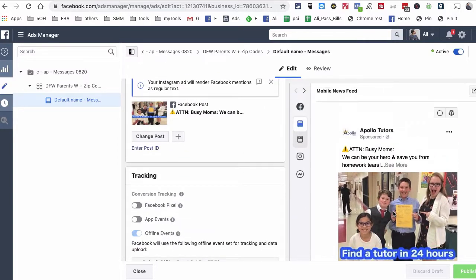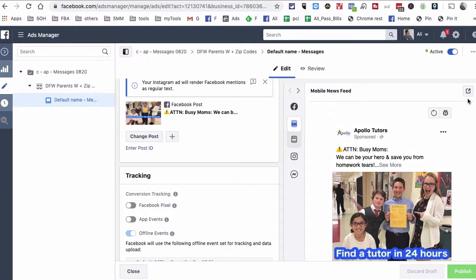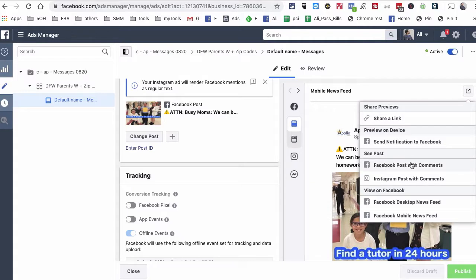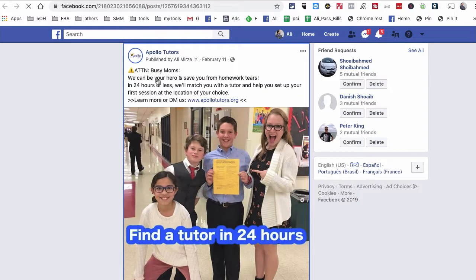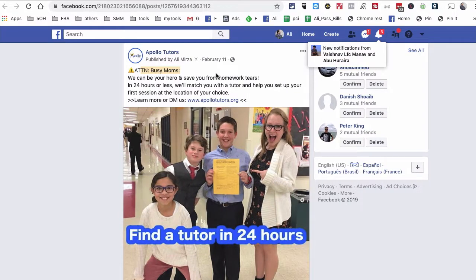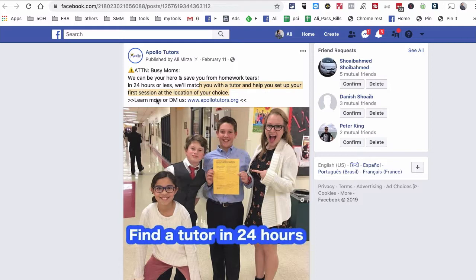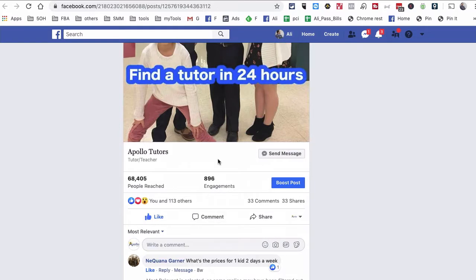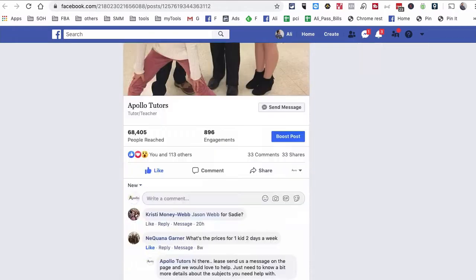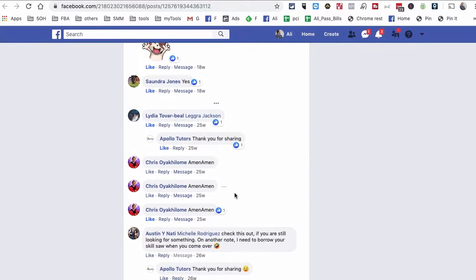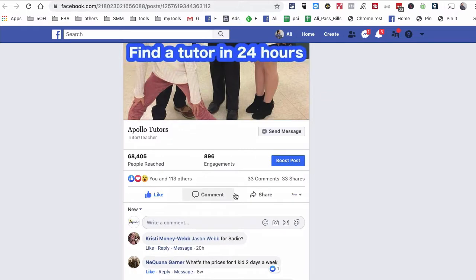Let me show you how this ad looks in the News Feed. I'll click on Facebook post with comments. The copy reads: 'Attention busy moms' — we're speaking directly to moms — 'we can be your hero, save you from homework tears. In 24 hours or less, we'll match you with a tutor and help you get set up with your first session.' Simple options to learn more or DM us directly. You can see tons of engagement — comments and shares — which tells me we're targeting the right people.